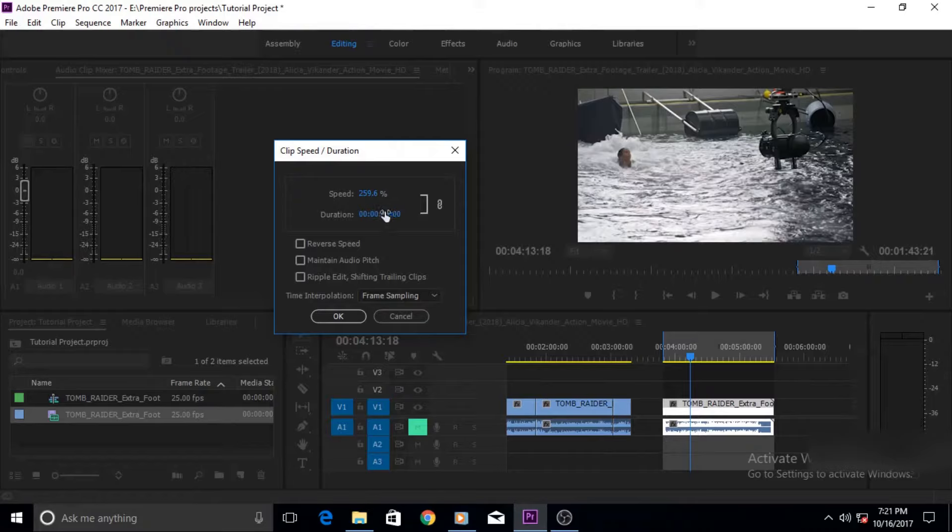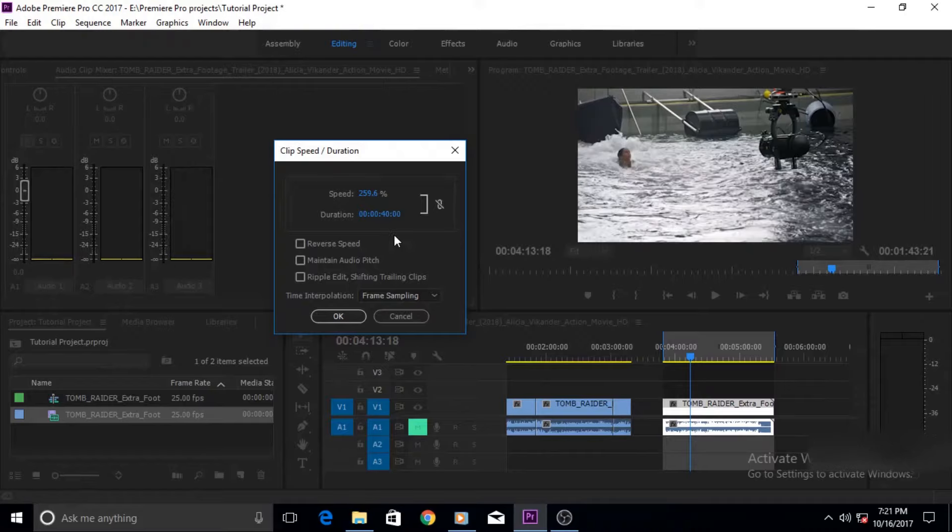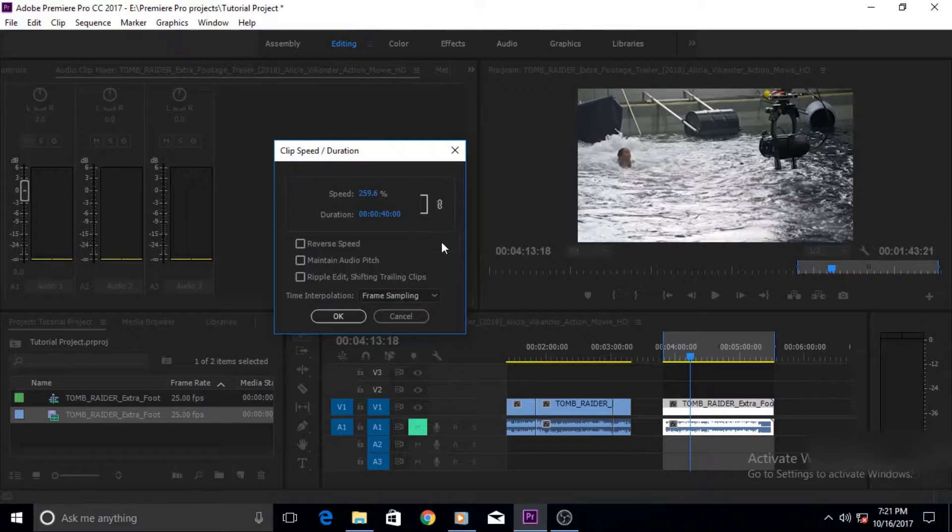Now since our speed changed automatically, it is because speed and duration values are linked. If you unlink them like this then they would not be affected by each other. Speed will maintain its value and duration will maintain its own value, but most of the time you want to keep them linked.